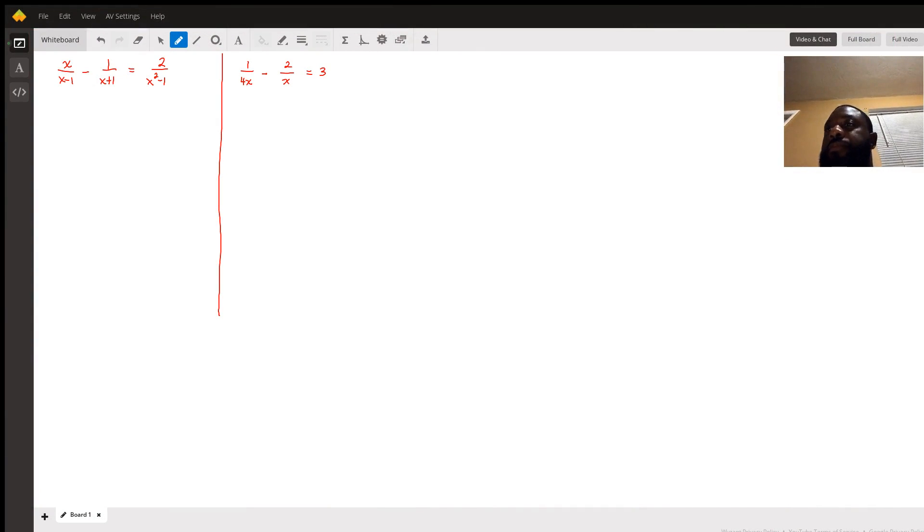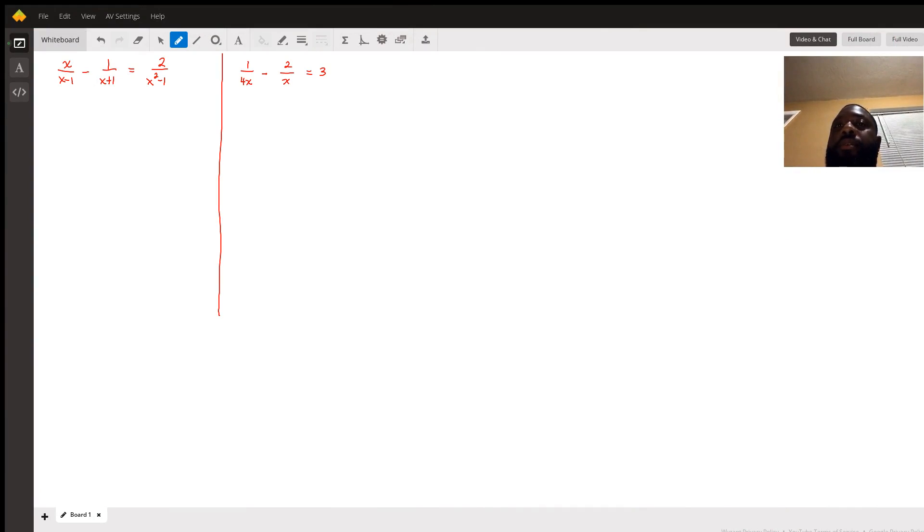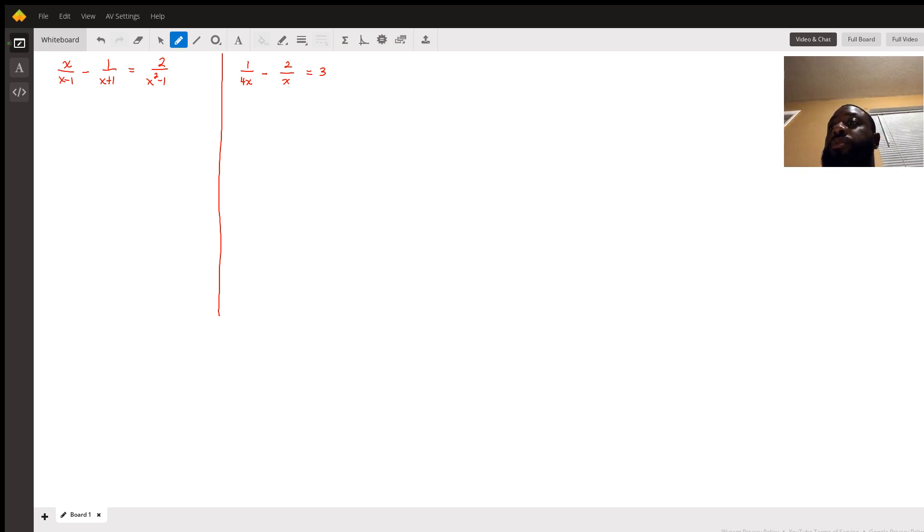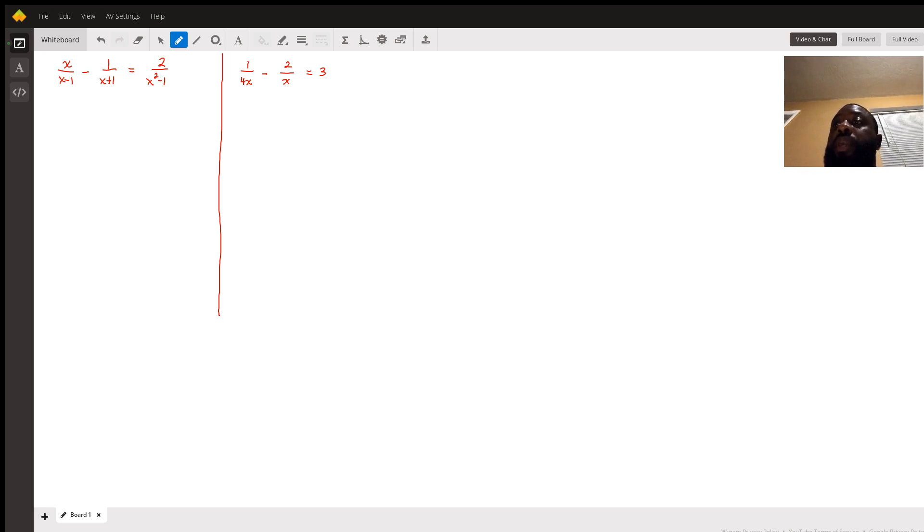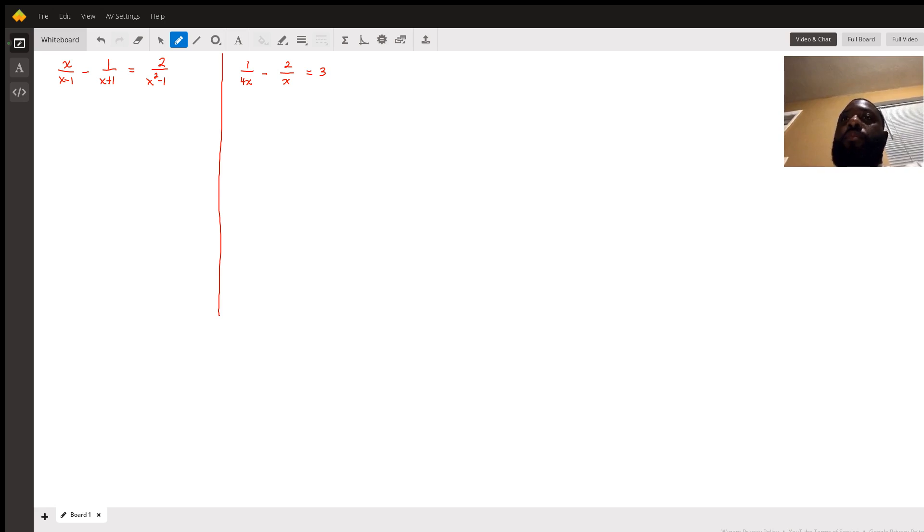Good evening, my name is Tim and I am a college math and college algebra tutor. I'll be showing you how to solve rational equations. Here we have two of them to be solved. Our first step...